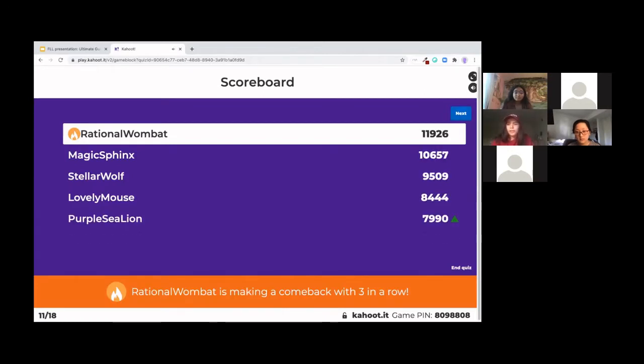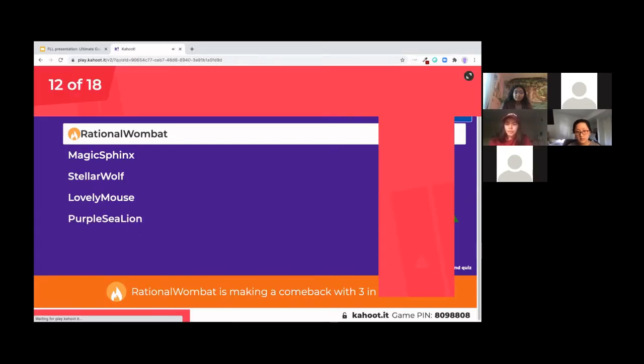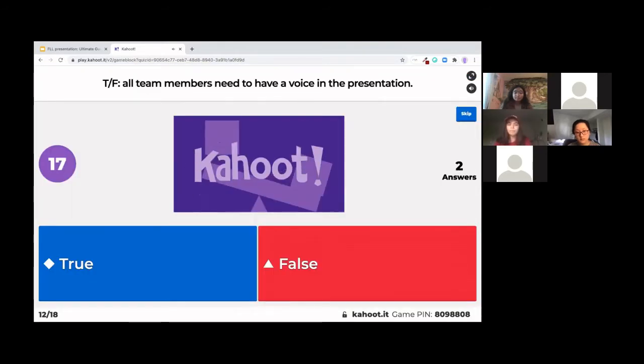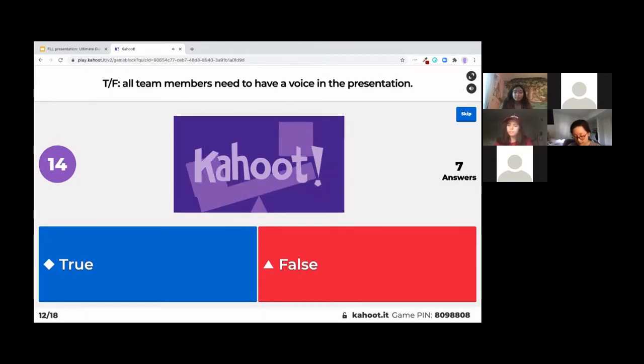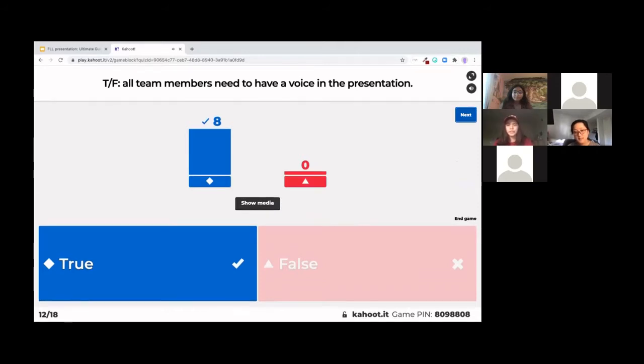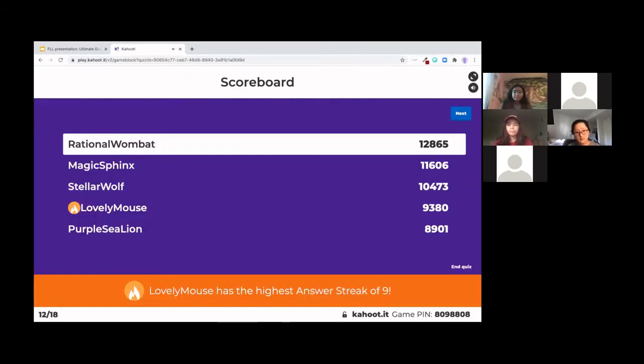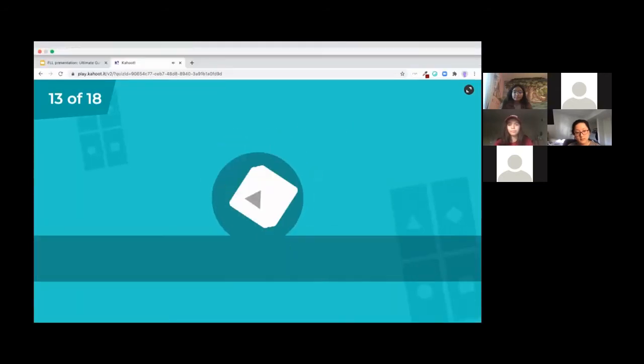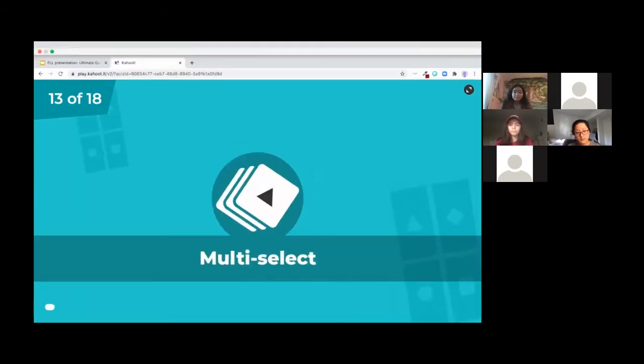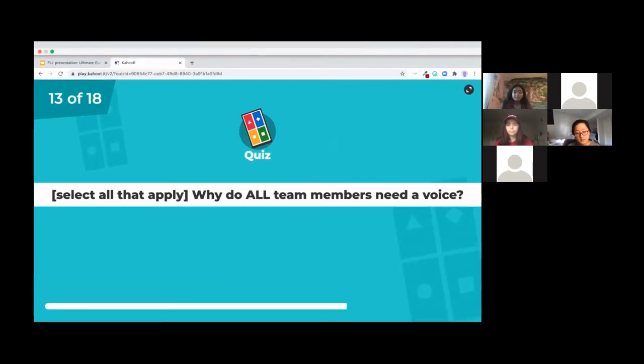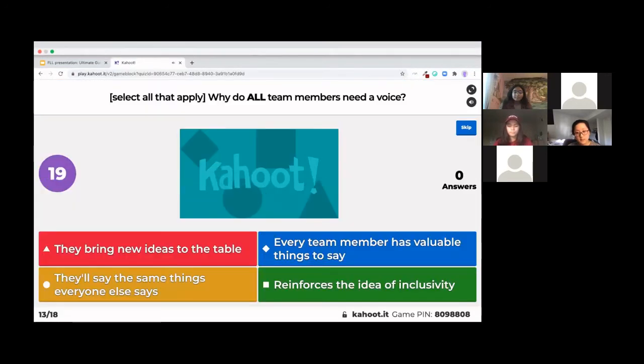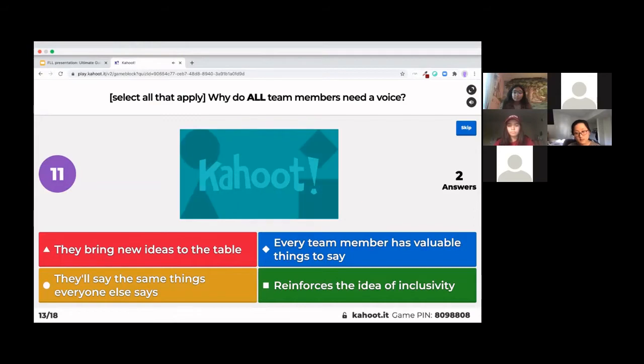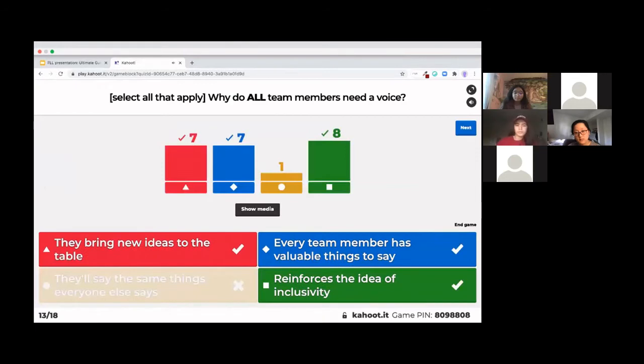Awesome. Okay. Have a little switcheroo there. Fifth place. Great. So true is the correct answer.